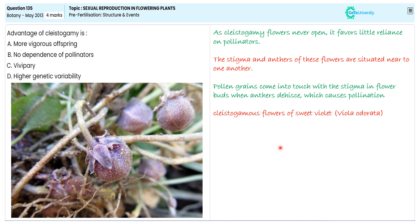With all this illustration, the advantage of the cleistogamy flower is that it is not dependent on pollinators. Therefore, option B is correct. We are ignoring options A, C, and D because they do not satisfy the question's demand.